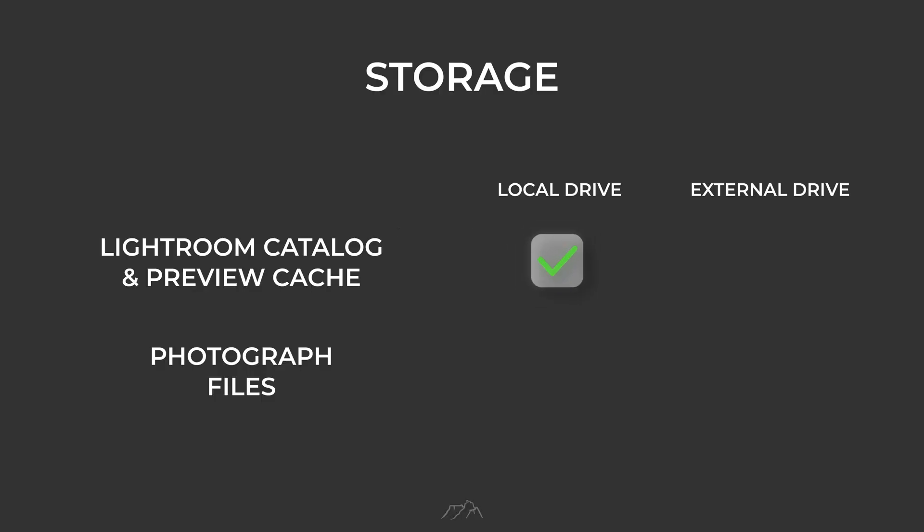Tip number 7. Keep your Lightroom catalog and preview cache in the same folder on your local hard drive rather than on an external drive. Keeping the Lightroom catalog on an external drive can create a serious bottleneck due to slower data transfer speeds between the device and the drive. Storing your photographs on an external drive is perfectly fine.